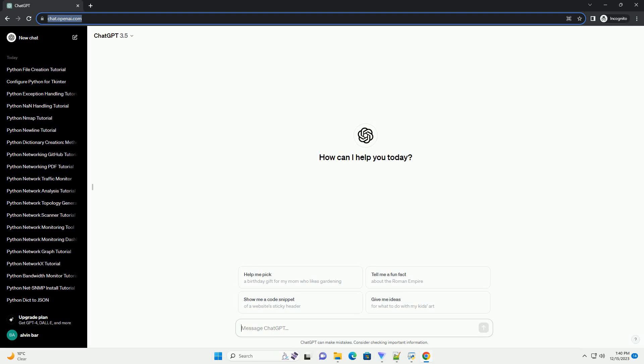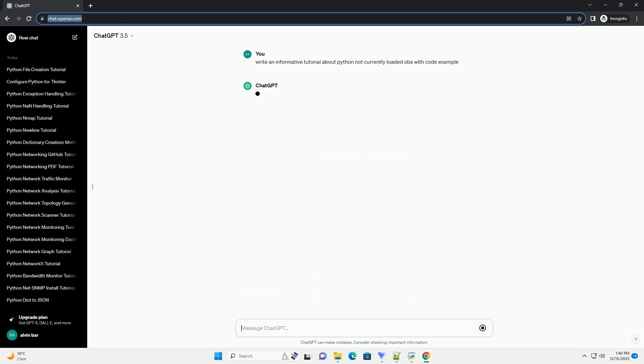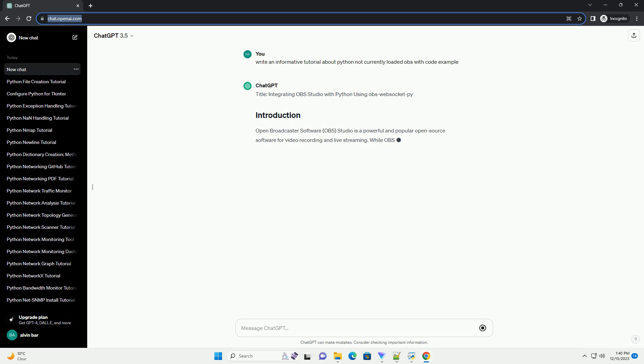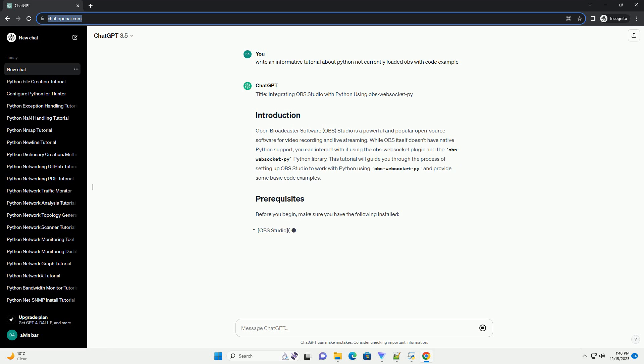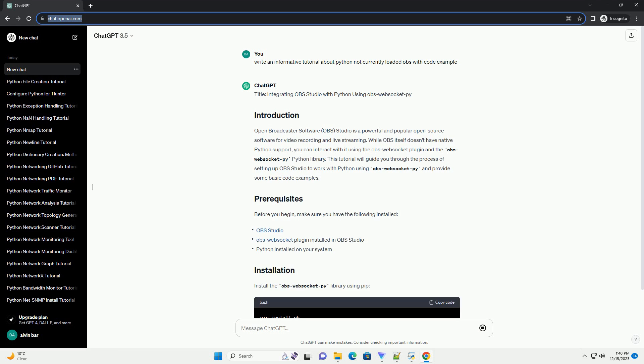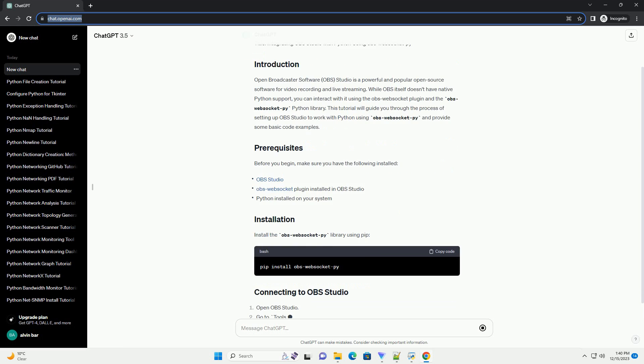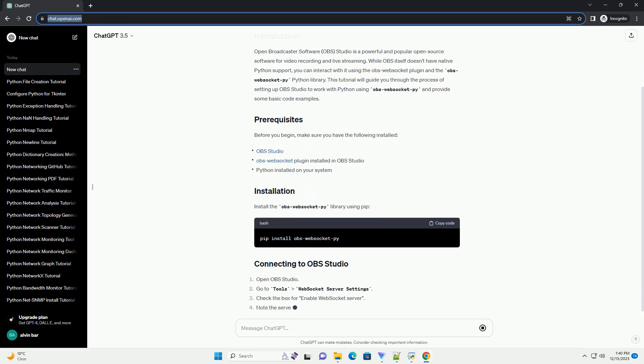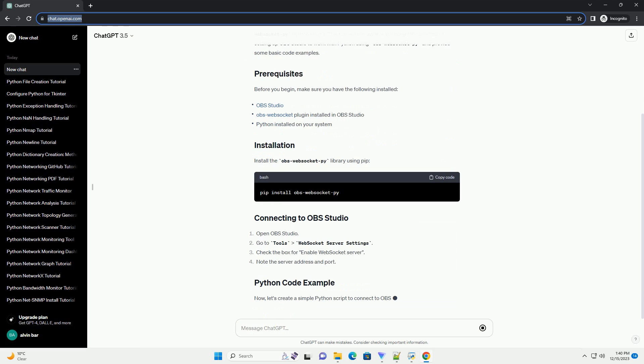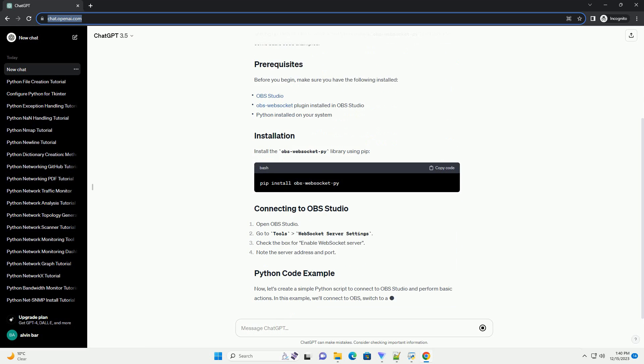Subscribe and download over 1 million code snippets including this tutorial from CodeGive.com, link in the description below. Title: Integrating OBS Studio with Python Using OBS WebSocketPy. Open Broadcaster Software, OBS.